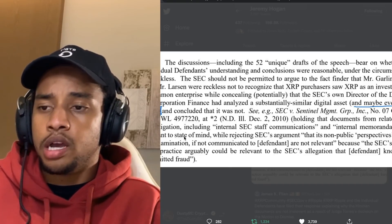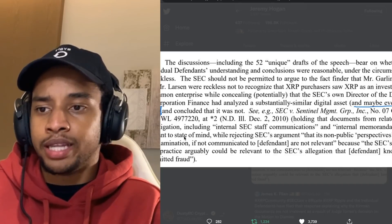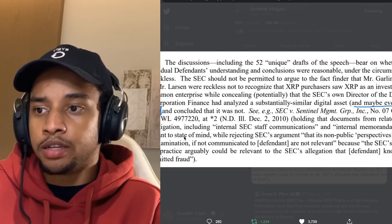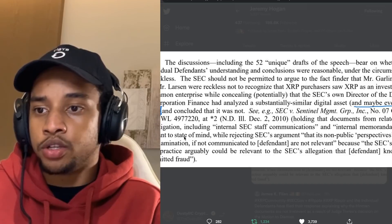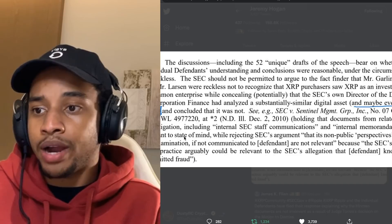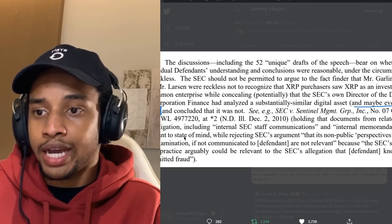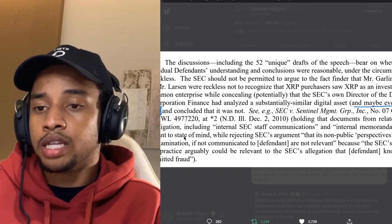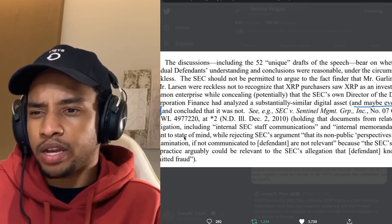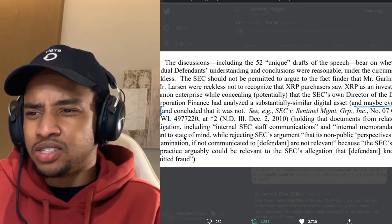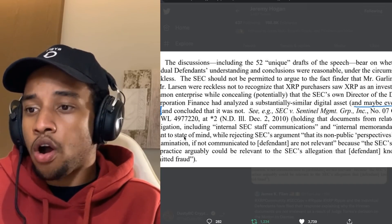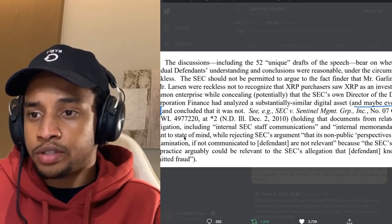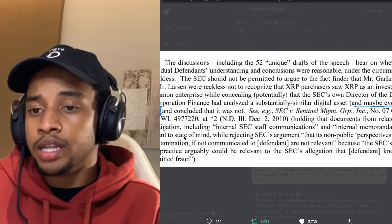There was a very big discussion before, during one of the hearings, about state of mind and whether or not it matters, while rejecting SEC's argument that its non-public perspectives during the examination, if not communicated to defendants, are not relevant, because the SEC's silence on a practice arguably could be relevant to the SEC's allegation the defendants knowingly committed fraud.